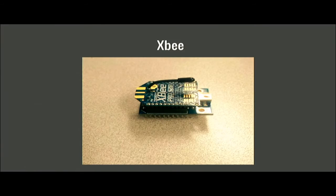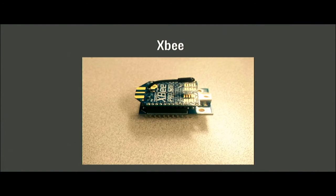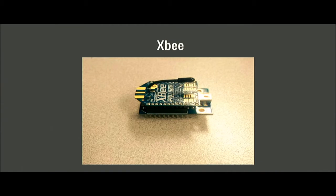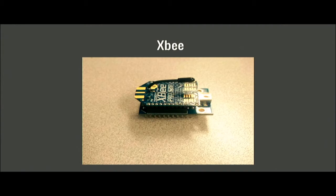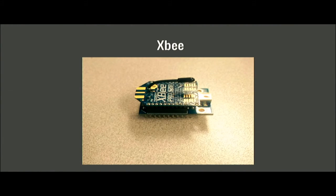This is an XB. The top part would be the XB and the bottom would be a shield needed to communicate with computers, to use the XCTU which is the software needed to help communicate the two XBs together. Otherwise it wouldn't be possible.